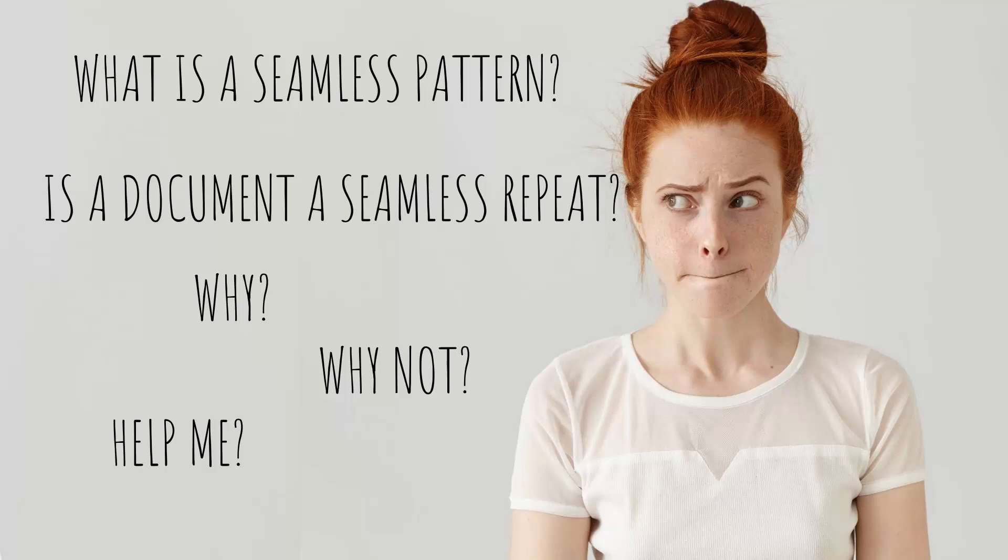Hello and welcome to this video tutorial. Today we're looking at the question of what is a seamless repeating pattern and why your documents may not repeat correctly. So we're looking at the basics of what is a seamless repeating pattern and understanding that.